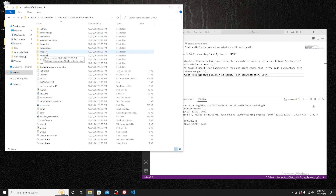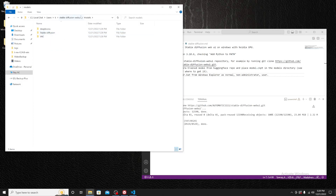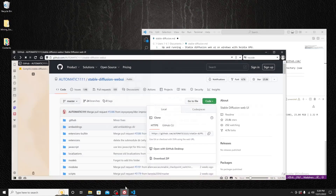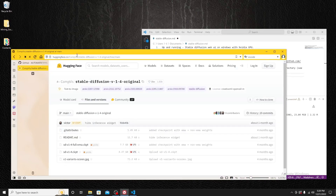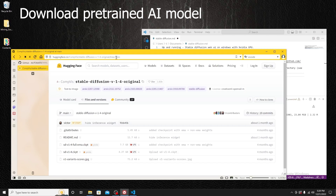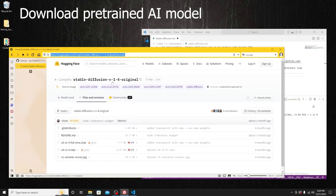Our next step is to download the pre-trained Stable Diffusion models into this directory — this is where the software stores the model. What you need to go to is the model repository. I'll put the link in the video description so you can quickly check it out. Go to the Hugging Face Stable Diffusion version 1.4 page.